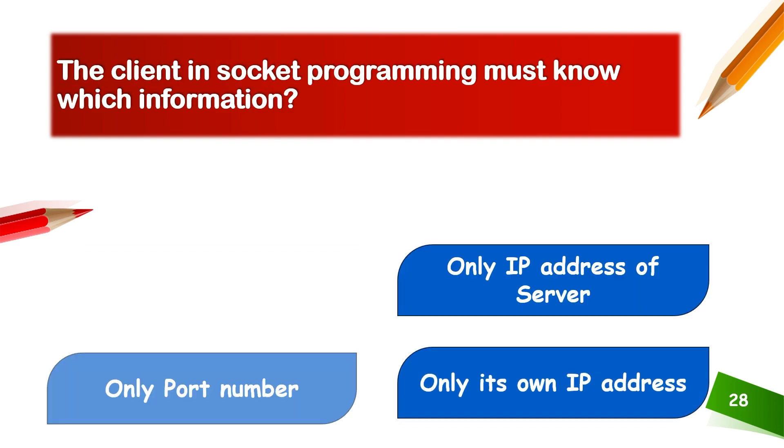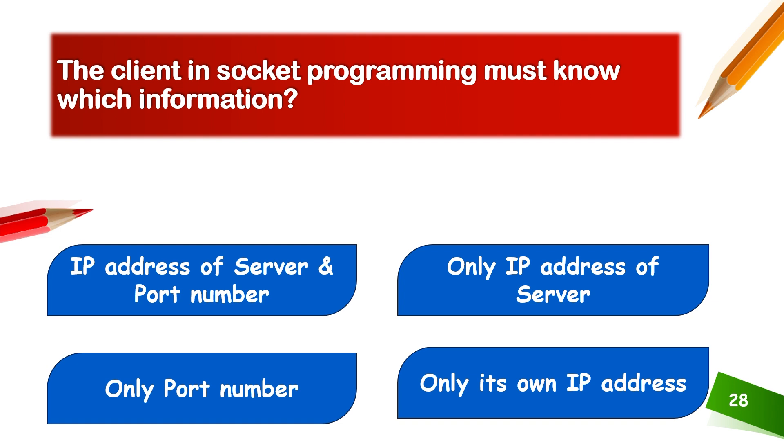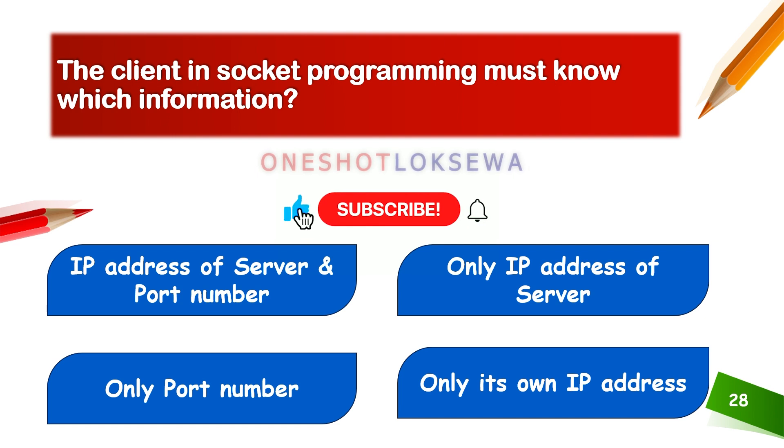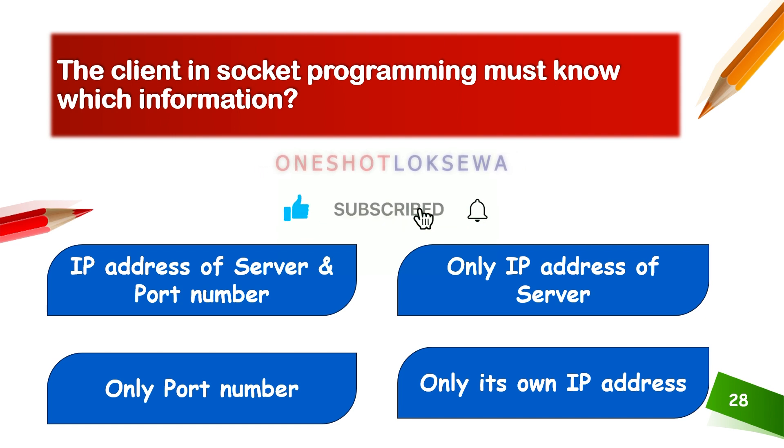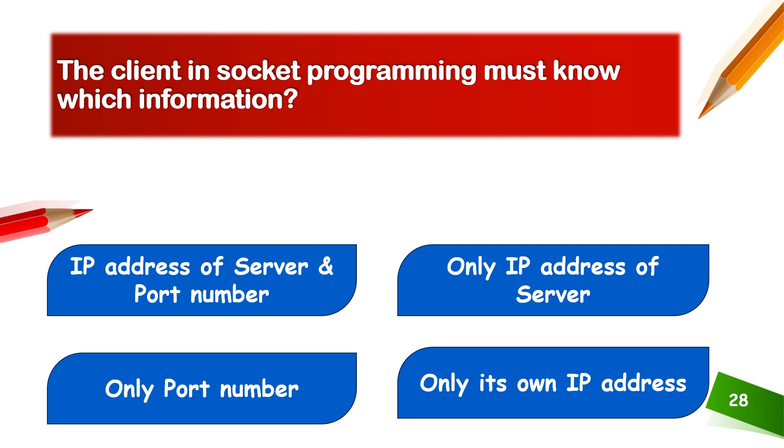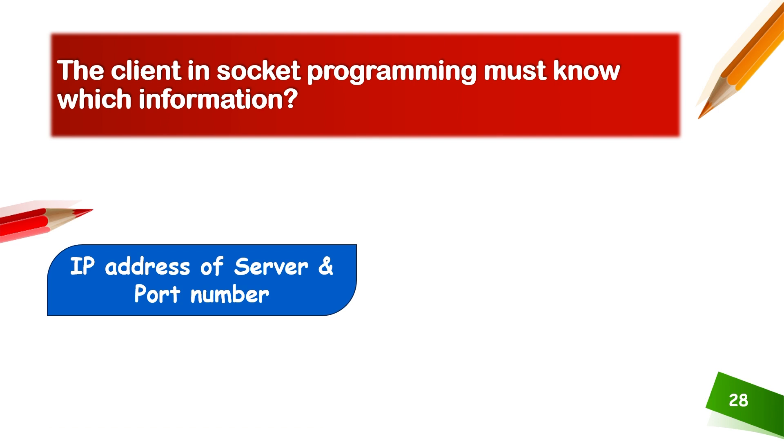The client in socket programming must know which information: IP address of server and port number, IP address of server, port number, or its IP address. The client must know both the IP address of server and port number.